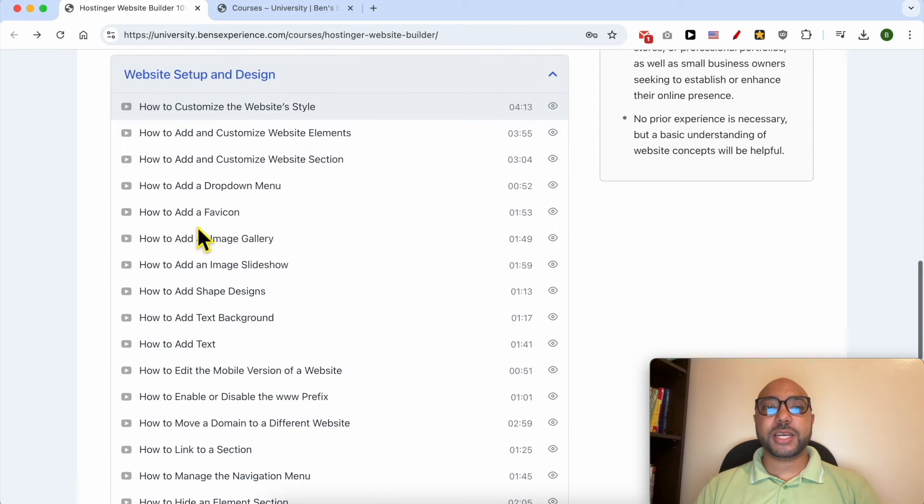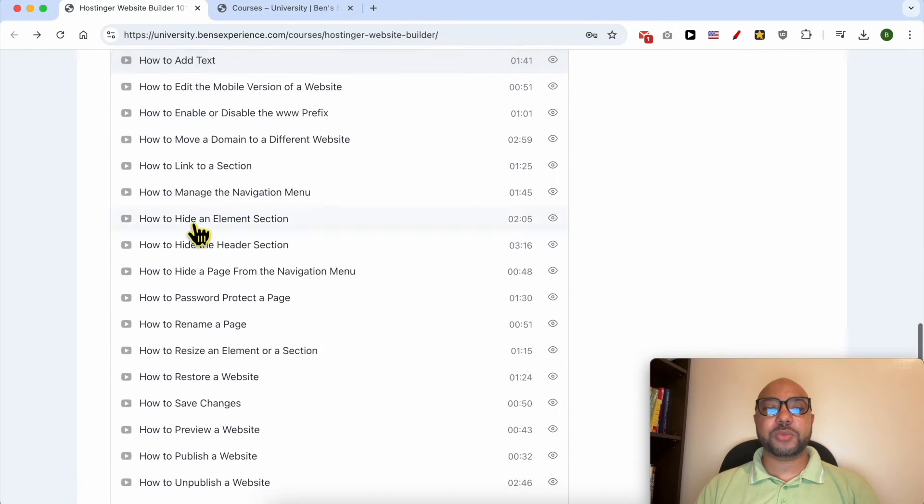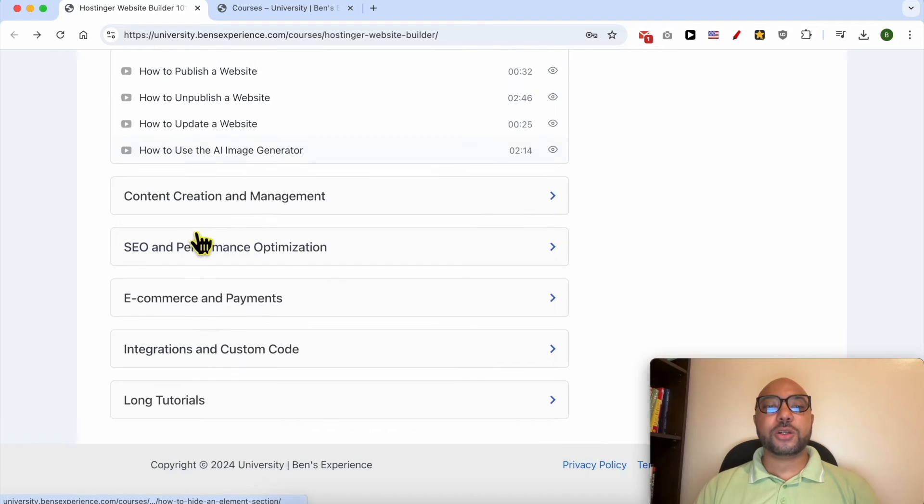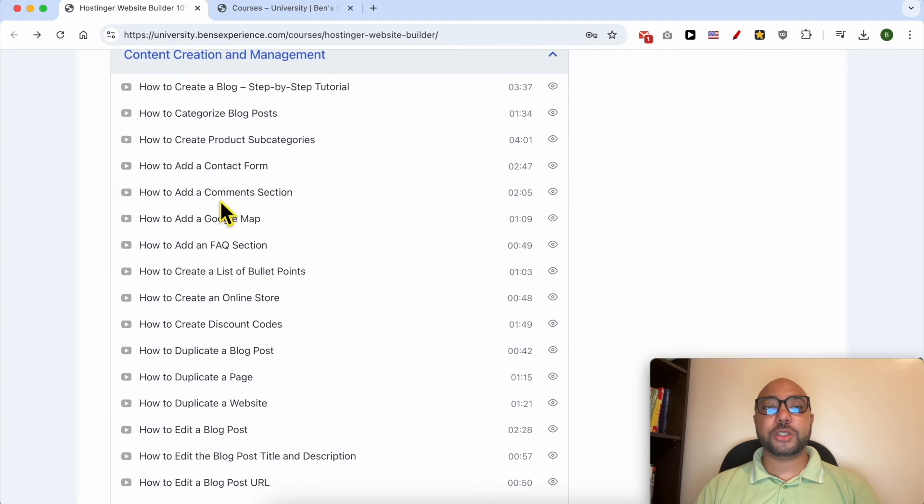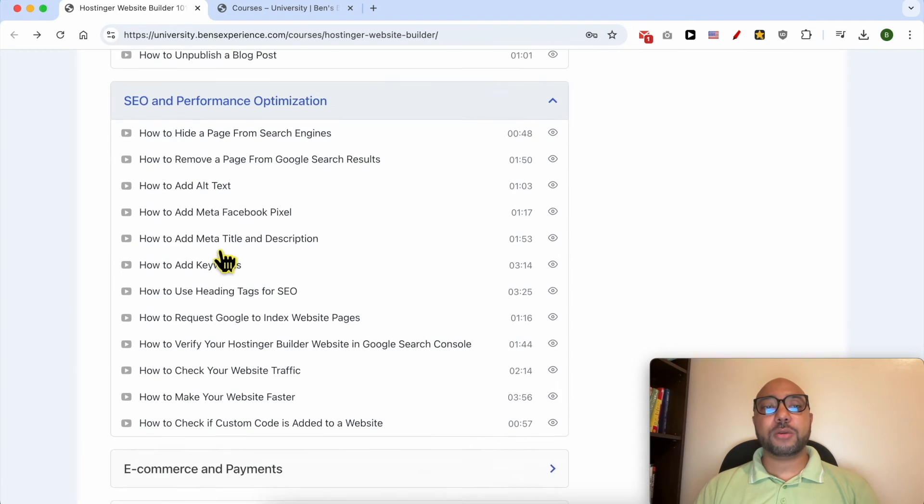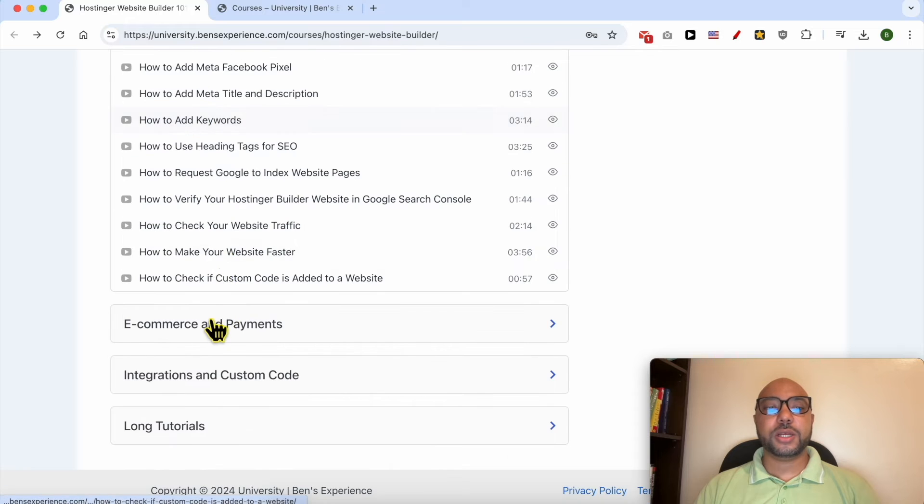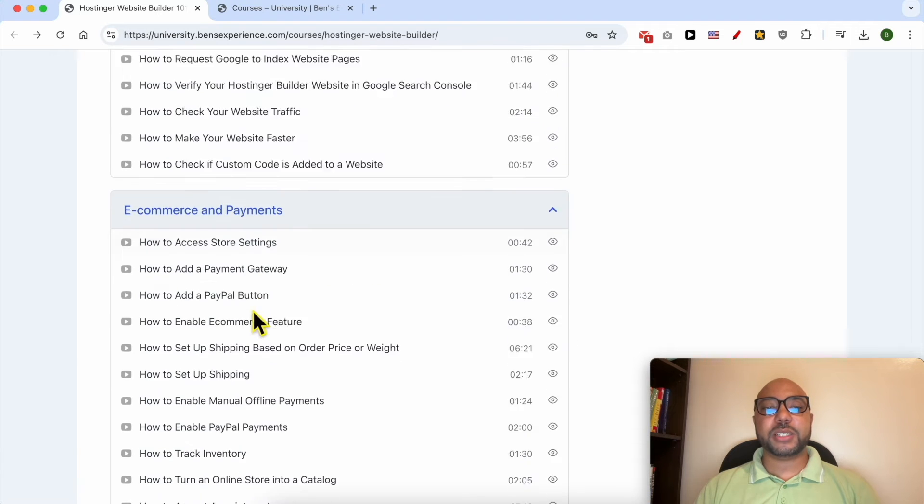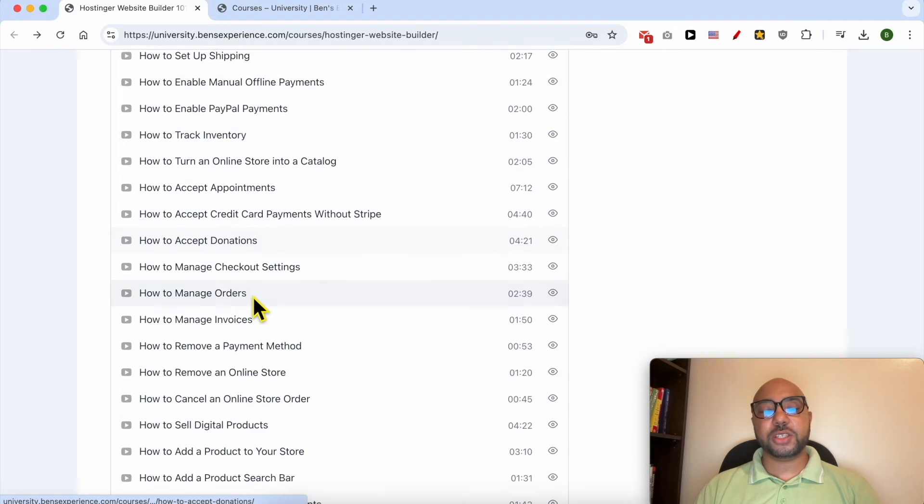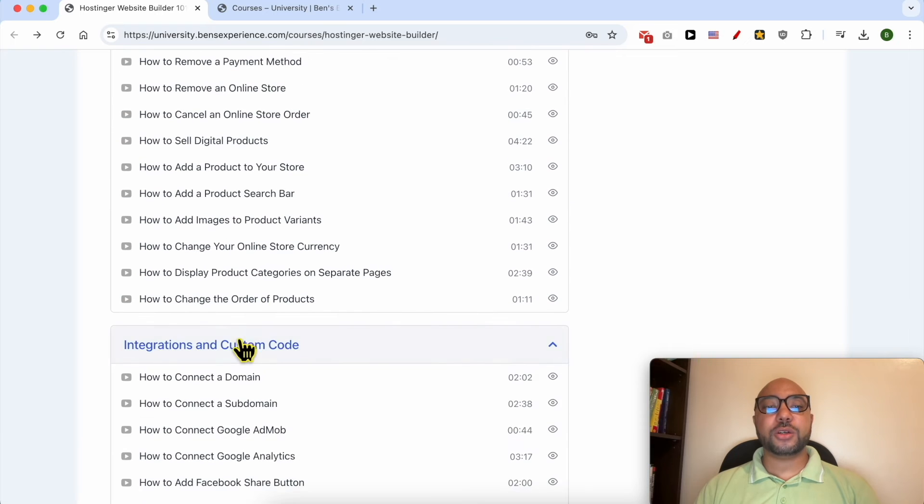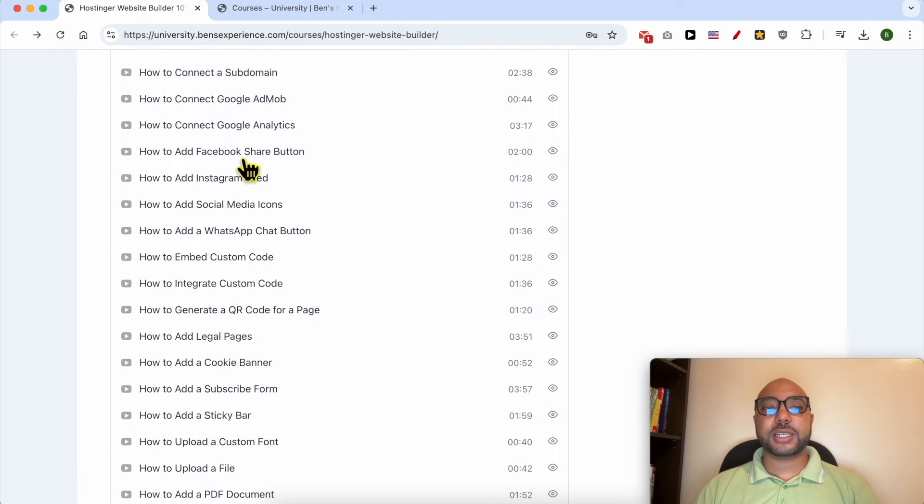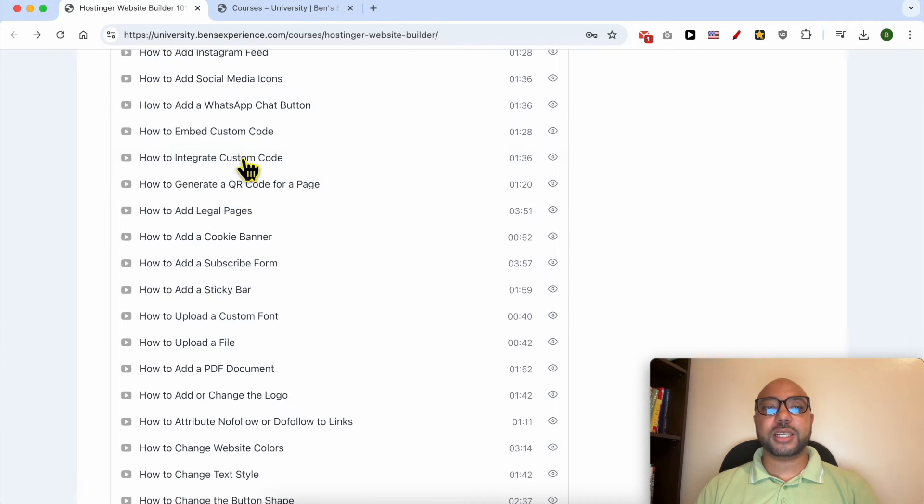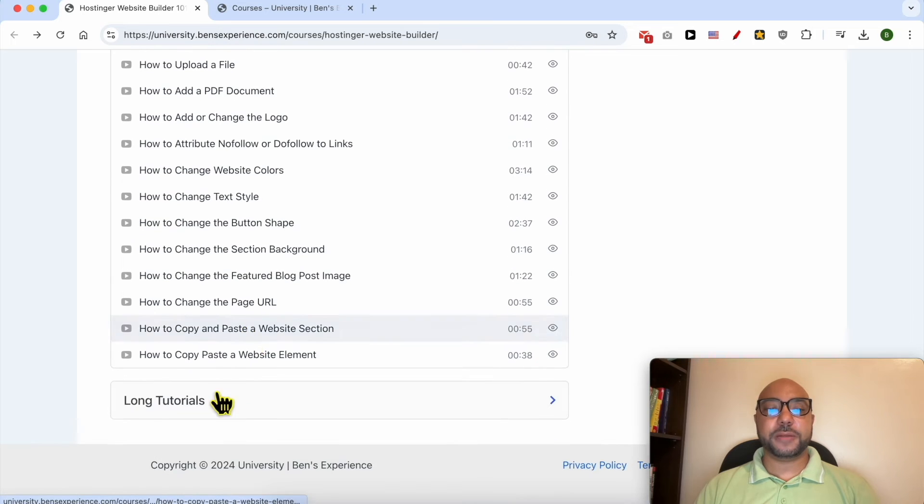Also how to create and manage your content, how to optimize your SEO, e-commerce and payment features or settings, and also how to integrate and use custom codes inside Hostinger website builder.